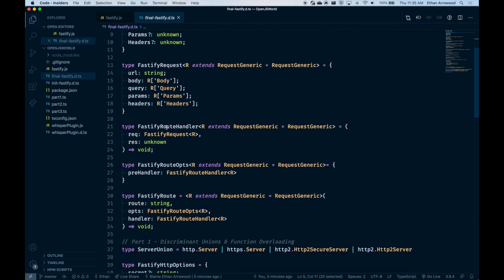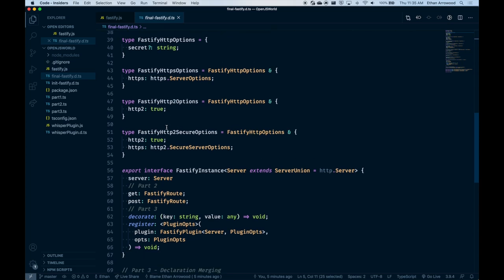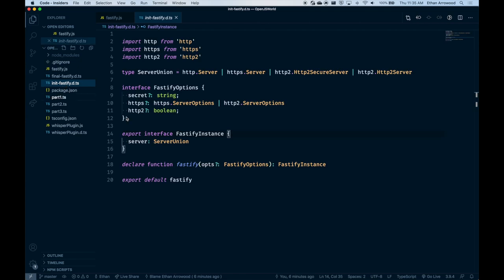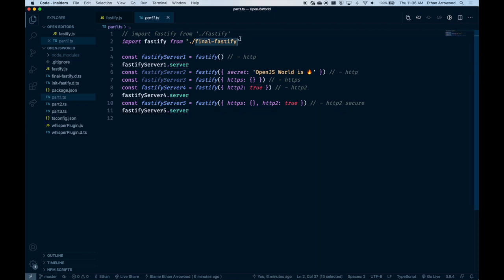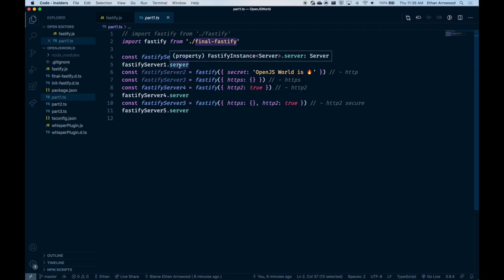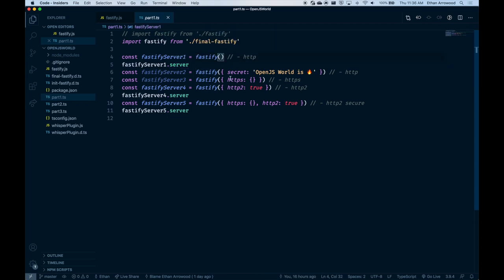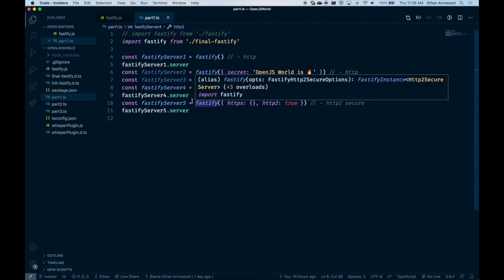We'll take a quick peek at the types — this is our goal today, converting all the types to what you see here. We'll take it line by line and explain as we go. Starting with the initial Fastify type file, you can see the function takes in an options object with three optional properties and returns a Fastify instance. This Fastify instance has a single property, server, that returns one of the four Node.js server types. The goal is for the server to be unique based on how it's instantiated.